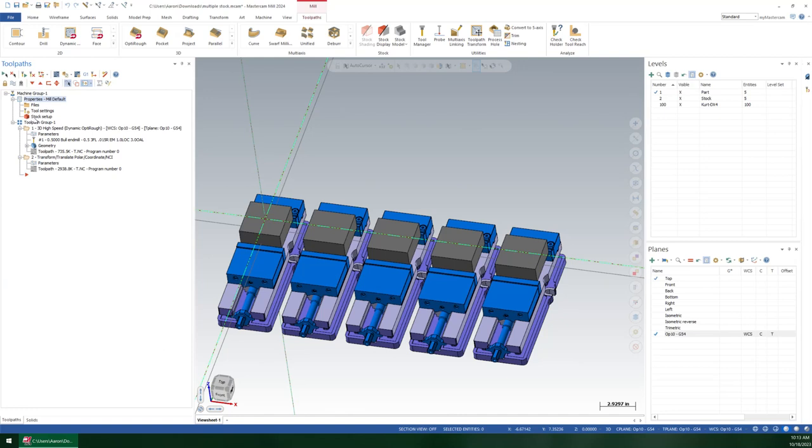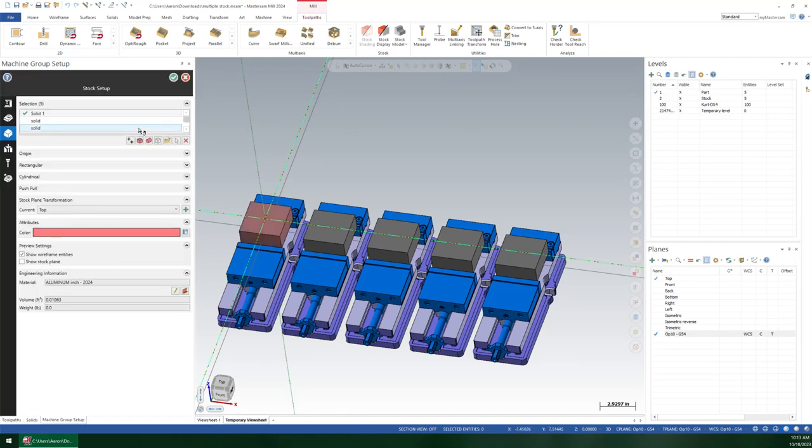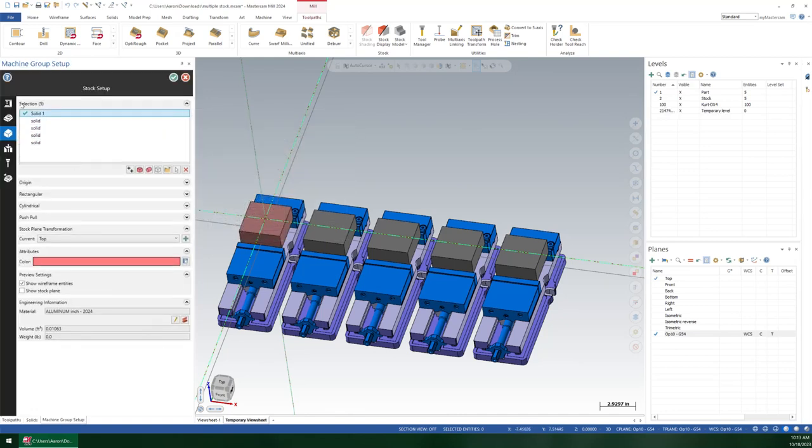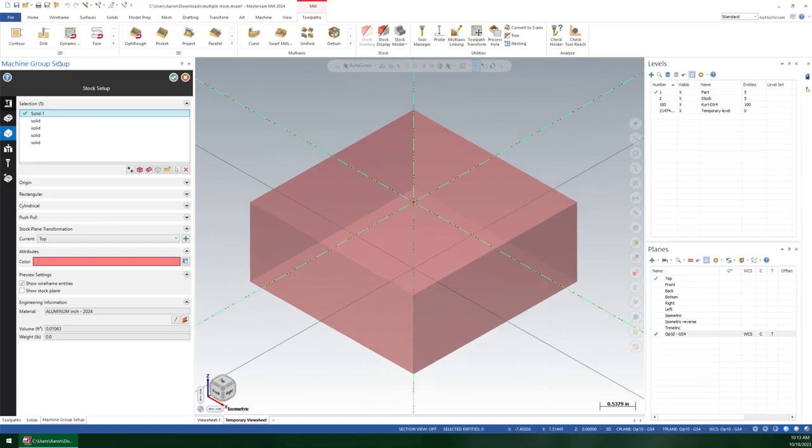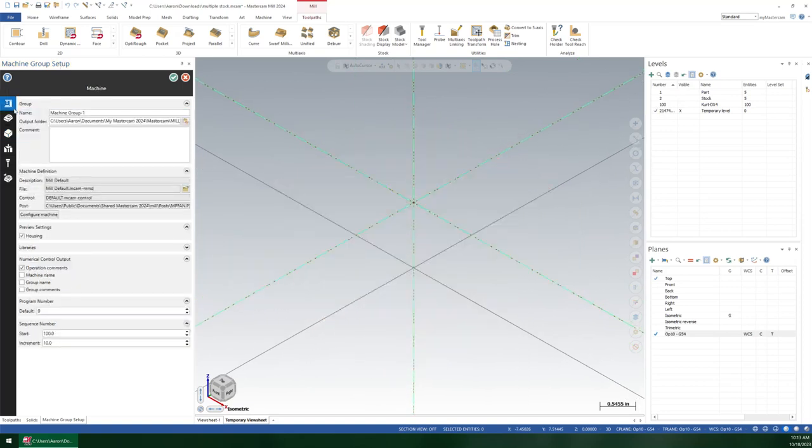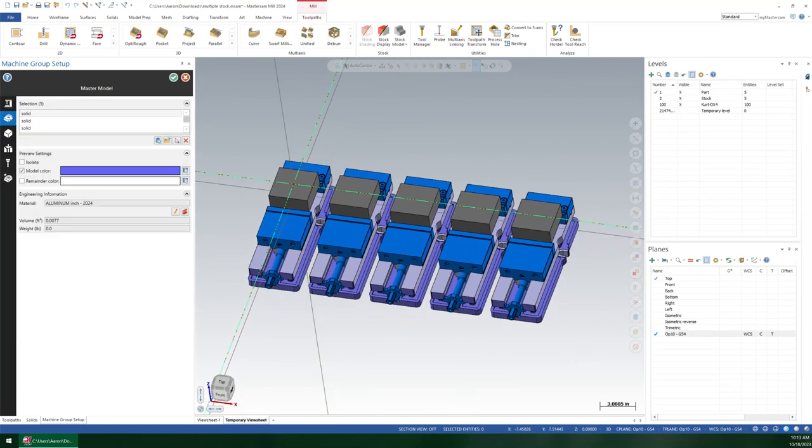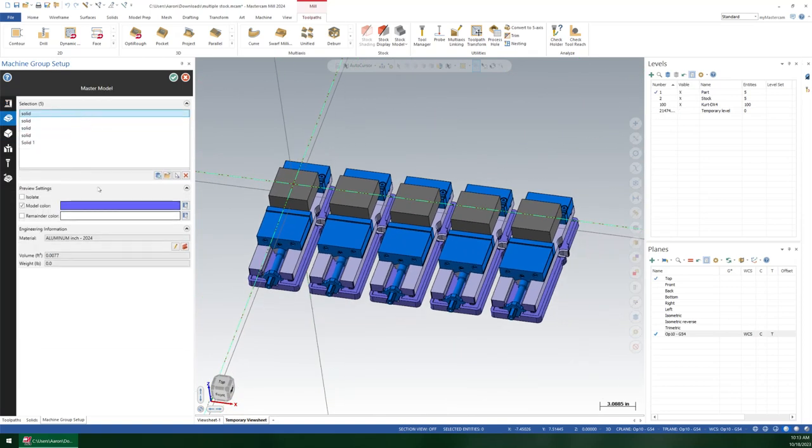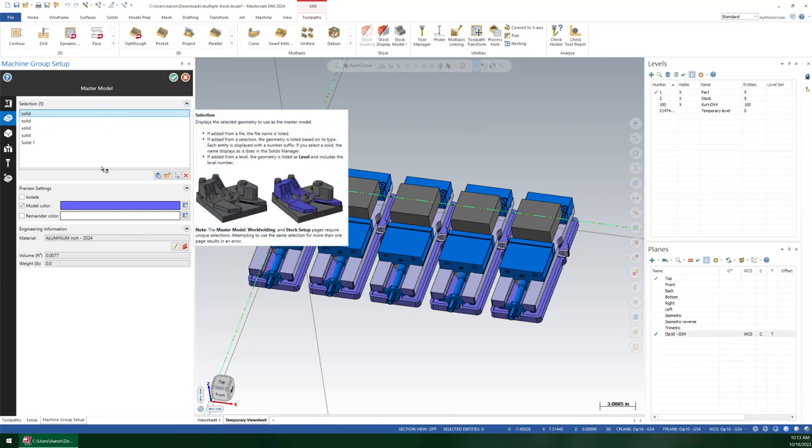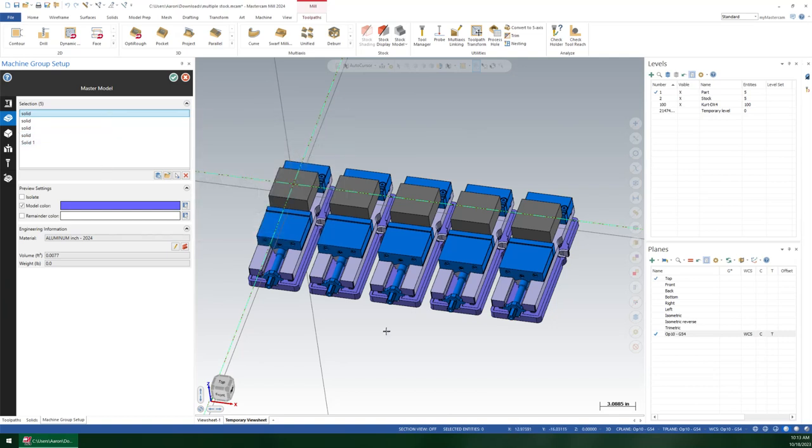Now, I was really excited when 2023 came out, 2024, because what I was hoping to do was leverage this new machine group setup to let me choose multiple master models and multiple stocks and use that in verification. I think a lot of people were really expecting that.